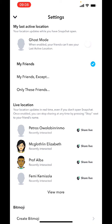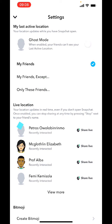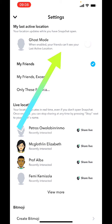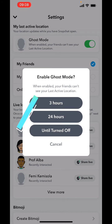If you see a pop-up under settings, you'll see your last location. You should see Ghost Mode — when enabled, your friends can see your last active location. So with this you can actually hide your location on Snapchat. Now turn on ghost mode.